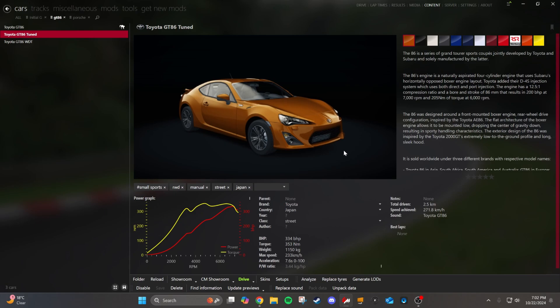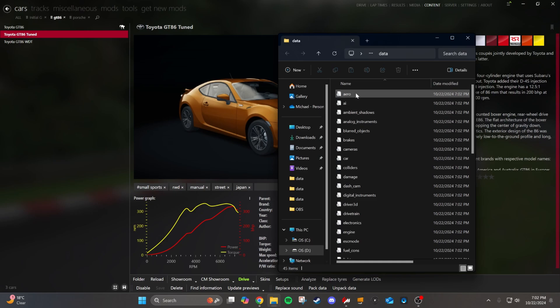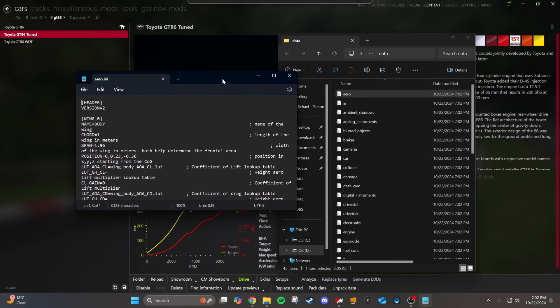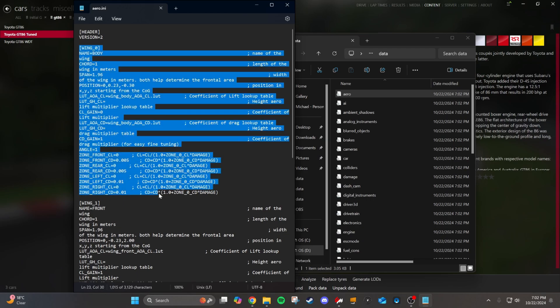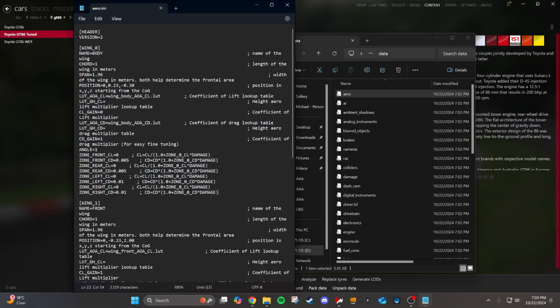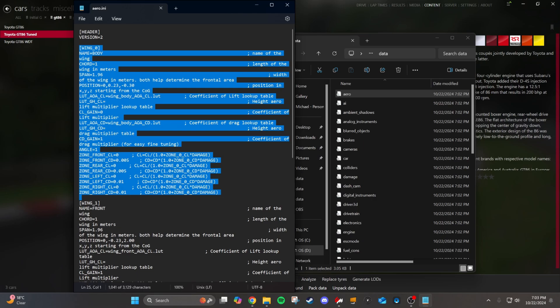We're going to start with the wing. We're going to go to the unpack data and there's an aero tab right here. We're going to open this up and see what's inside. You can see there are a couple of different sections for the different wing profiles. The aero is set up in this game so that you get downforce and drag from each different element that acts independently on the car. Wing zero is the body, and that handles the main drag of your car, like from the front bumper and everything.